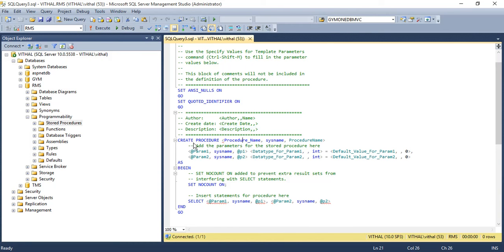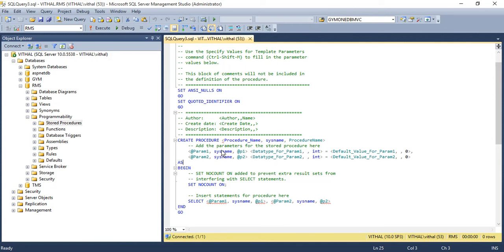The next section is the CREATE PROCEDURE section, where you define the procedure name. The procedure name can be anything, such as 'add_employee' or 'get_employee', depending on the command you are executing on SQL Server. This section also defines the parameters you are passing to the stored procedure. Parameters are always defined using the '@' sign followed by the parameter name and data type, and optionally a default value of NULL.